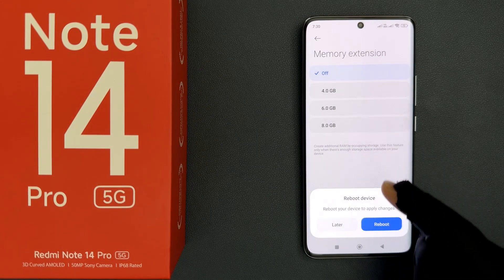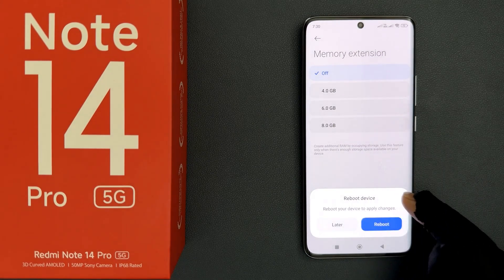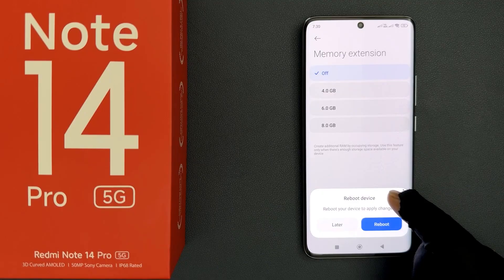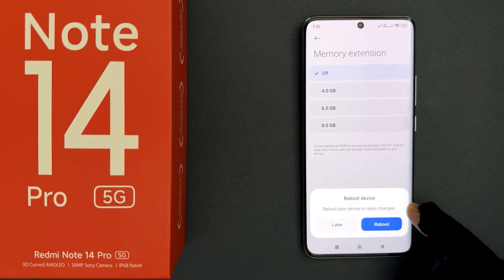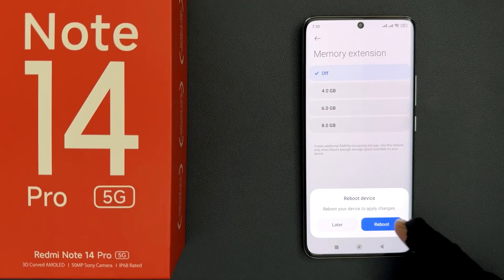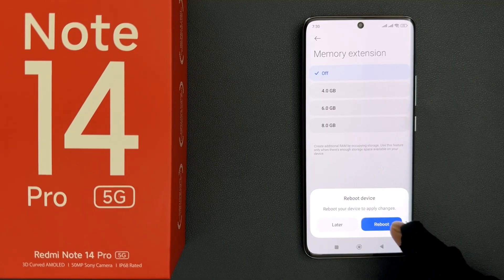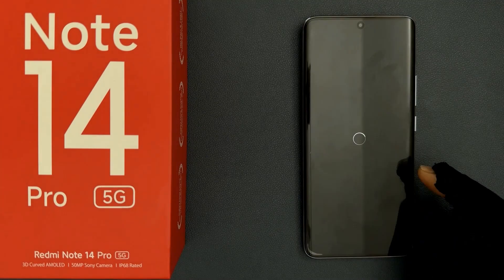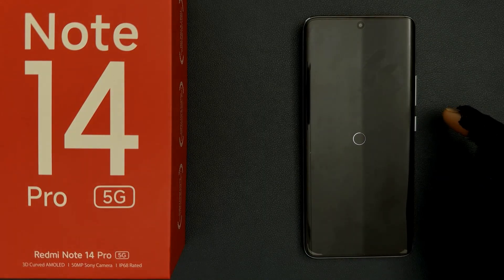You can see here we have a popup at the bottom: 'Reboot device — reboot your device to apply changes.' So you need to tap on the reboot button to apply the changes. Let me tap on it. It's rebooting, so let me wait.